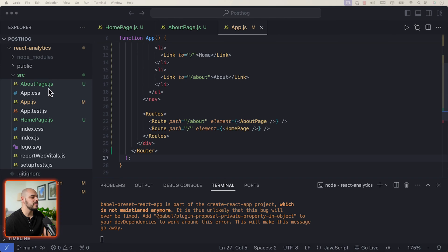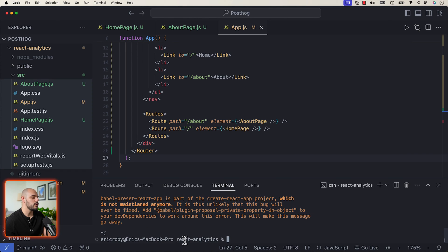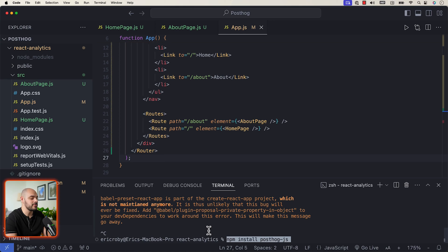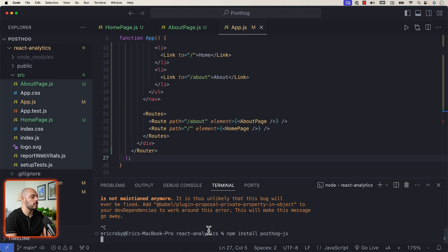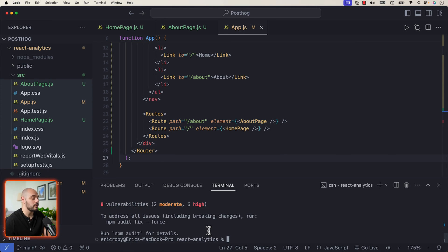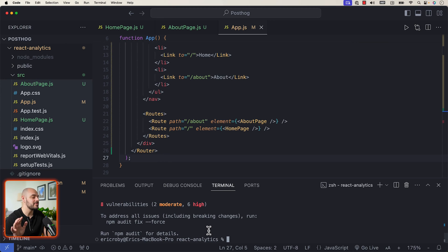Now the next thing we need to do is go back into our terminal and install posthog-js by running npm install posthog-js. This will install all the dependencies needed to connect our React application to PostHog.